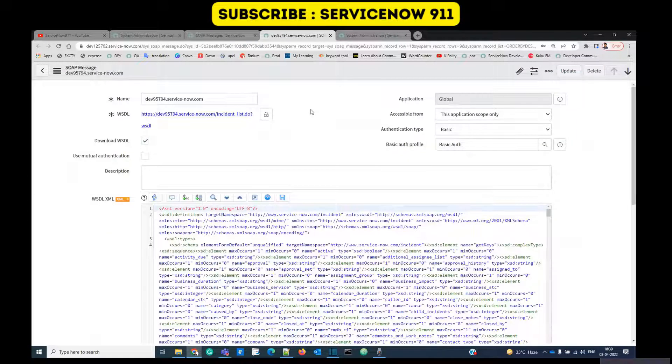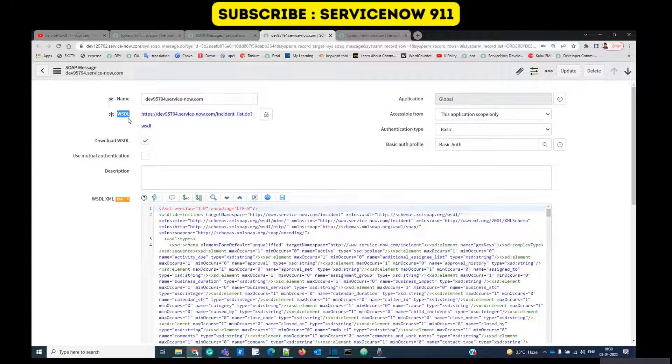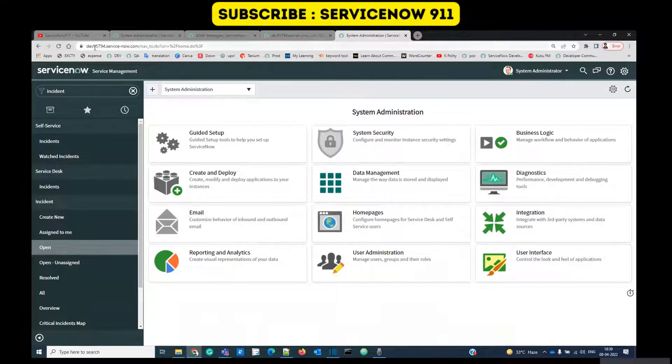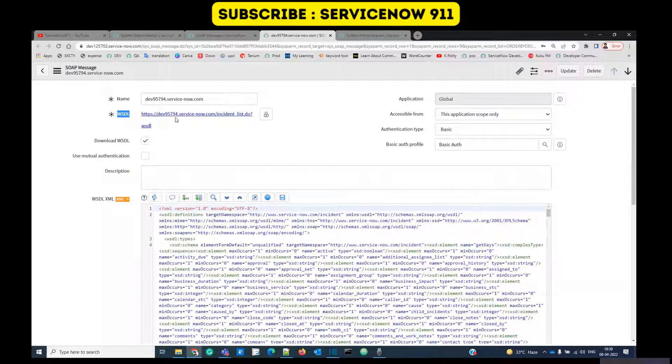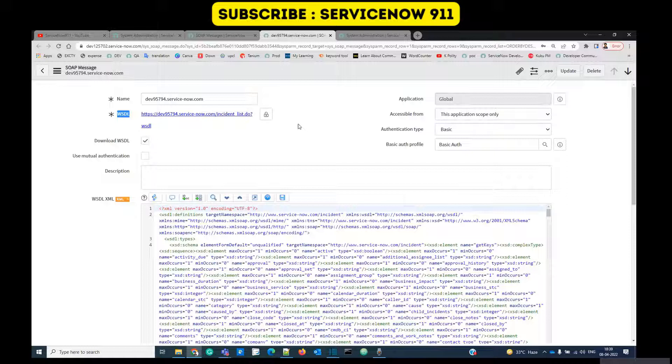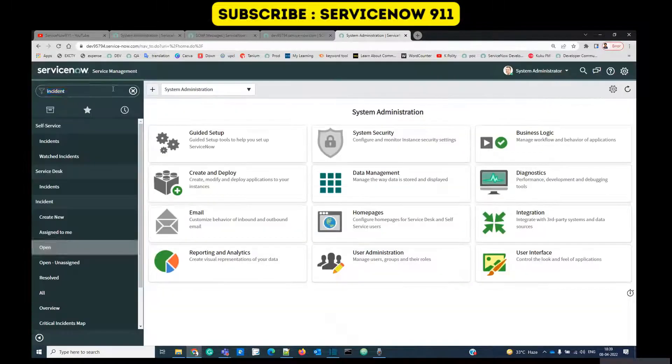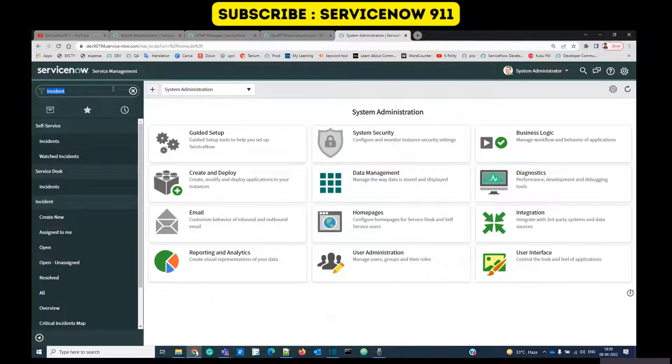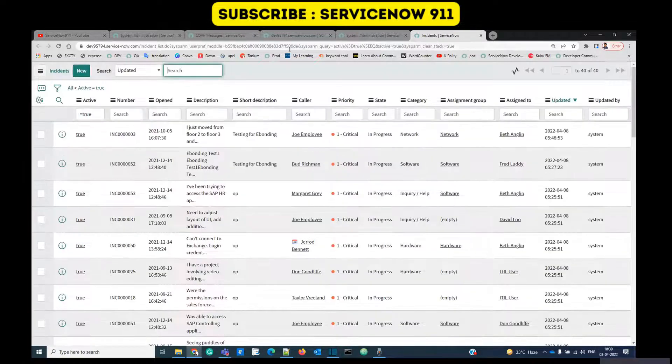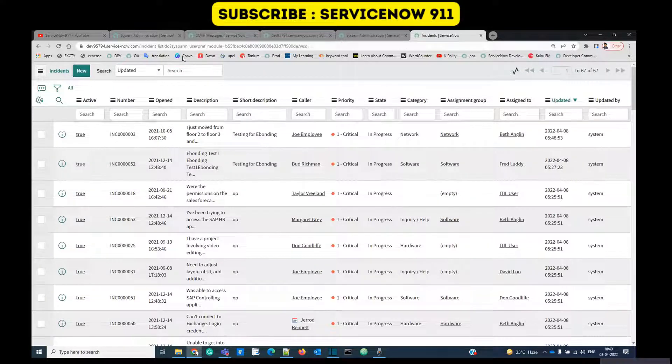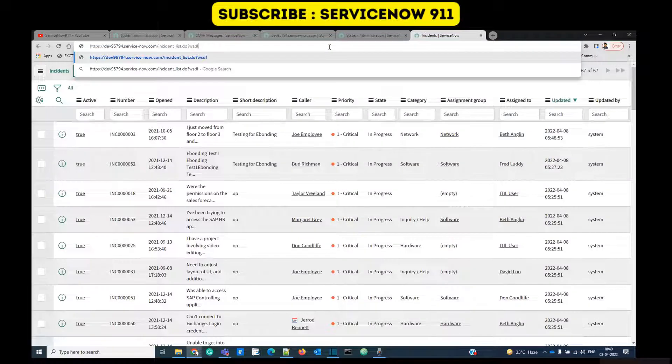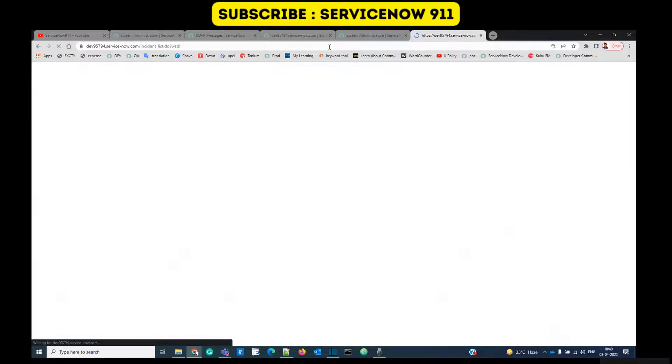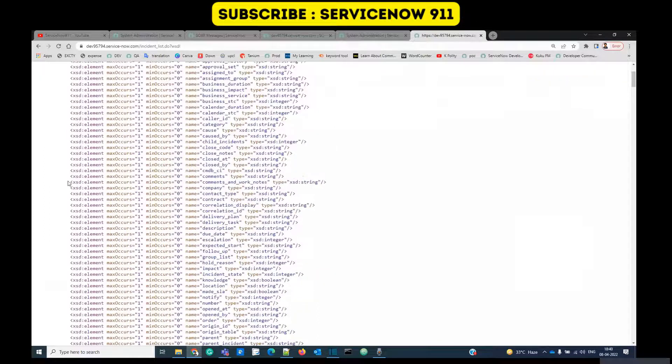Here basically you need two things: first one is WSDL of the second instance. That's five seven nine four, as we are working on incident table. Let me open the incident table. How to get the WSDL? It's basically the XML. Here after list, just write WSDL, enter. You see, this is the WSDL document.